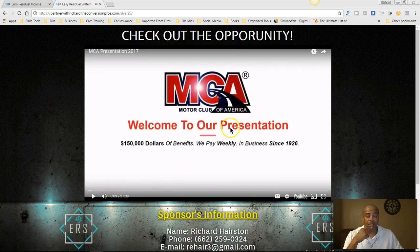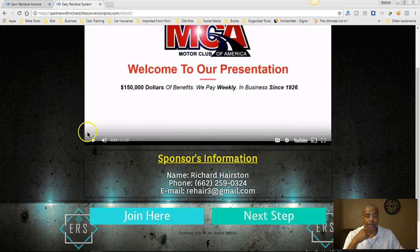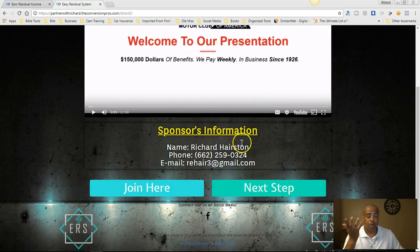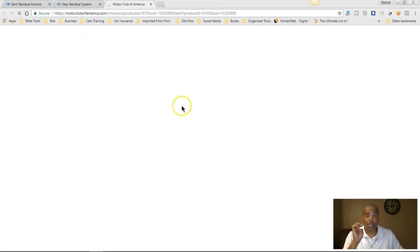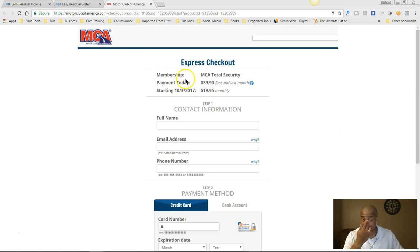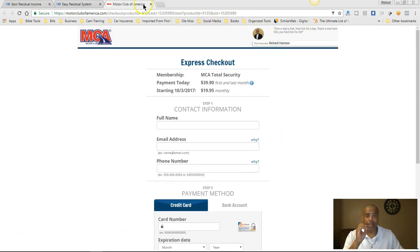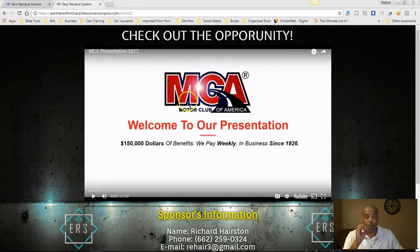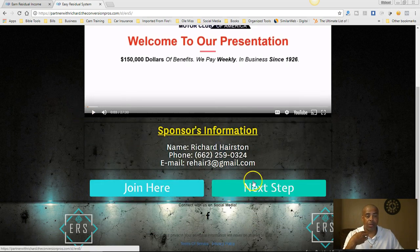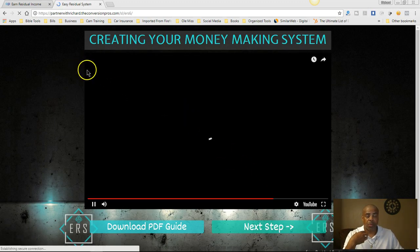You're going to check out the opportunity. As you can see, this is MCA — my sponsor's information, my name, my phone number, my email. When they click 'Join Here,' remember the first thing they did was sign up with the Conversion Pros. So when they click here, it's going to take them to my express checkout page, as you see here. After you get this set up, the video shows you how to get your business opportunity video in here — whatever that may be — then you click 'Next Step.'